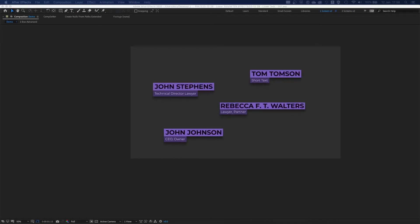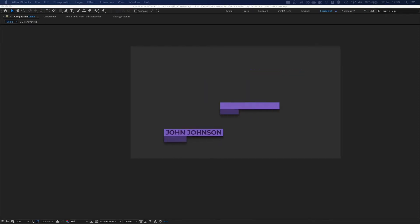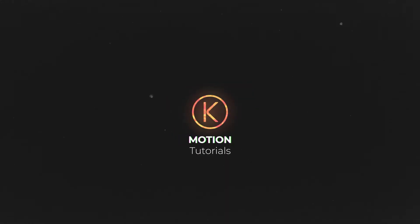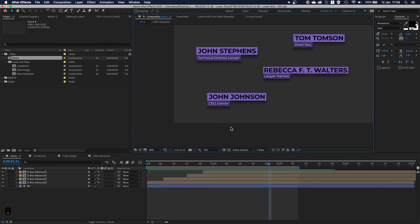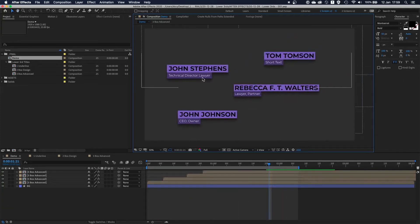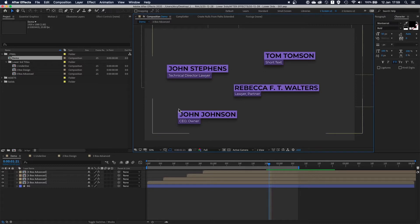Hey everyone! Today we're gonna be doing lower thirds templates and I will show you how to build them procedurally. On the internet you can find quite a lot of tutorials explaining how to build this kind of stuff, but I would like to focus on how you approach building your own templates.